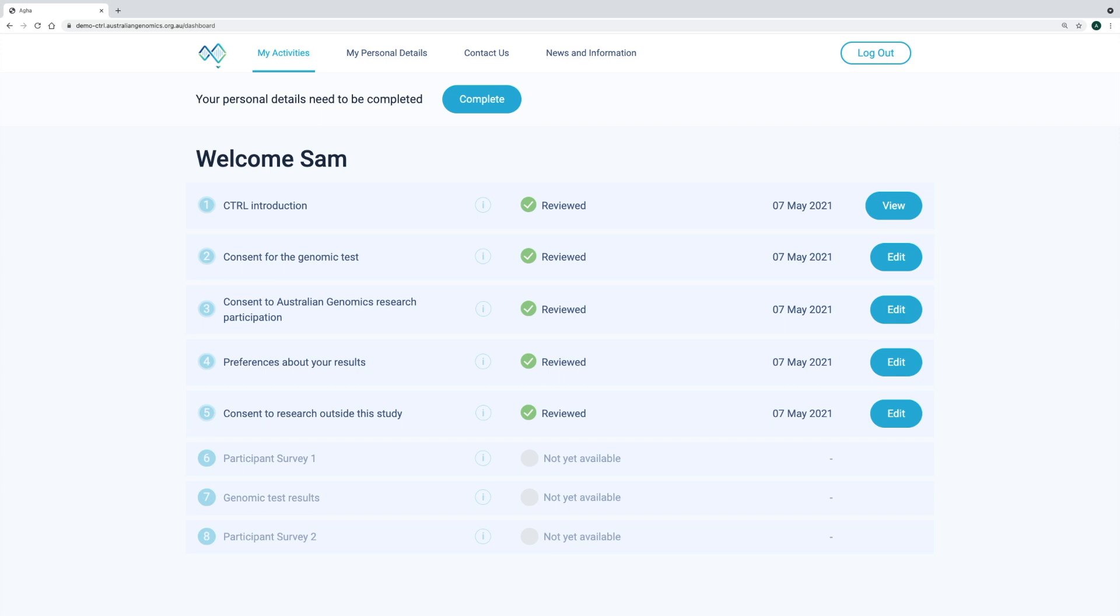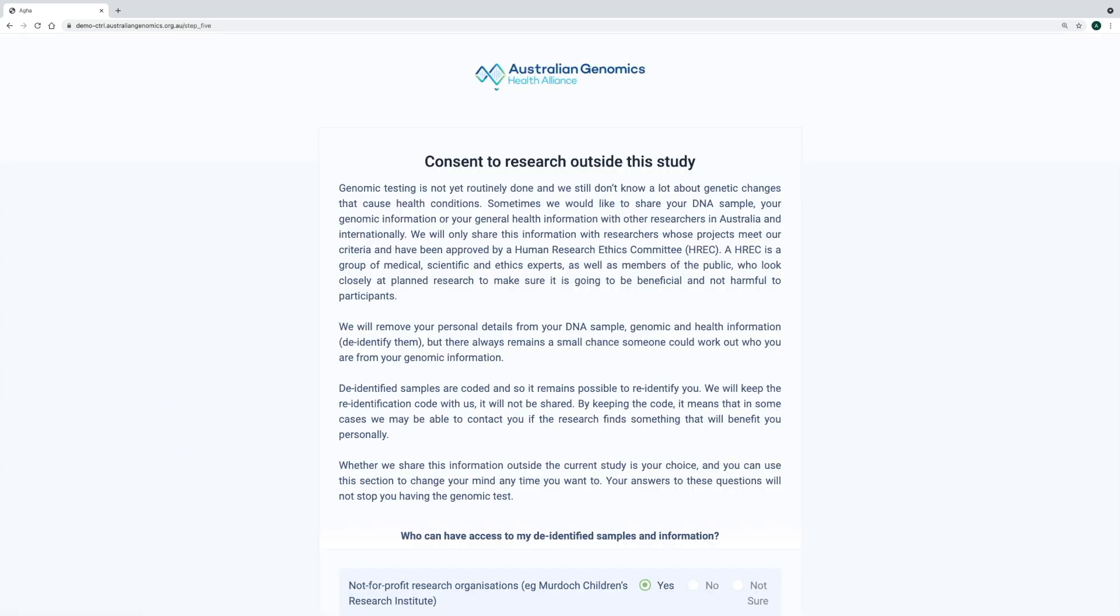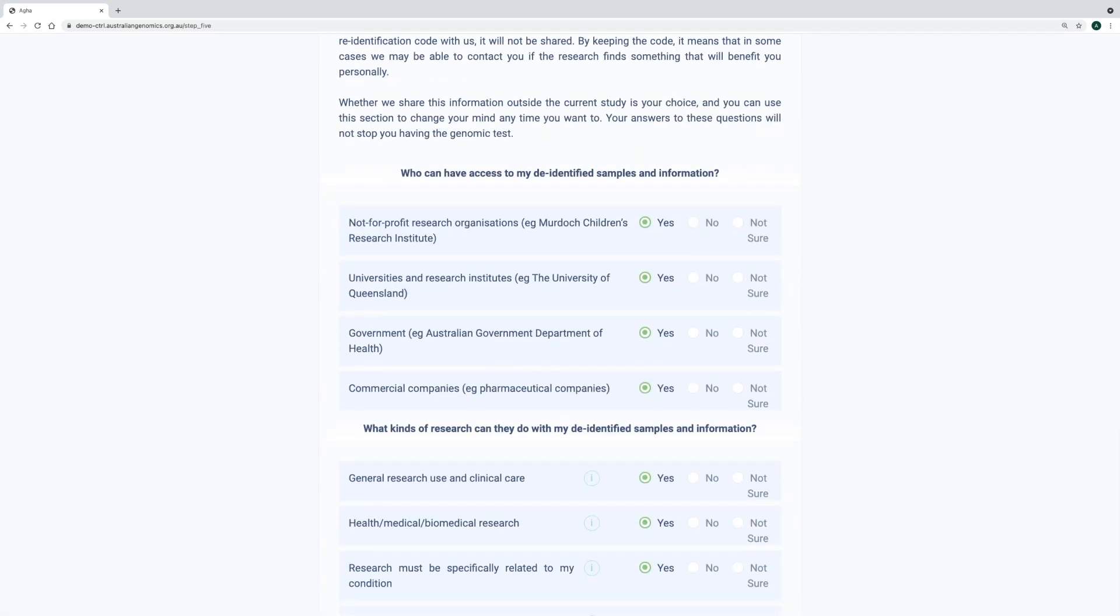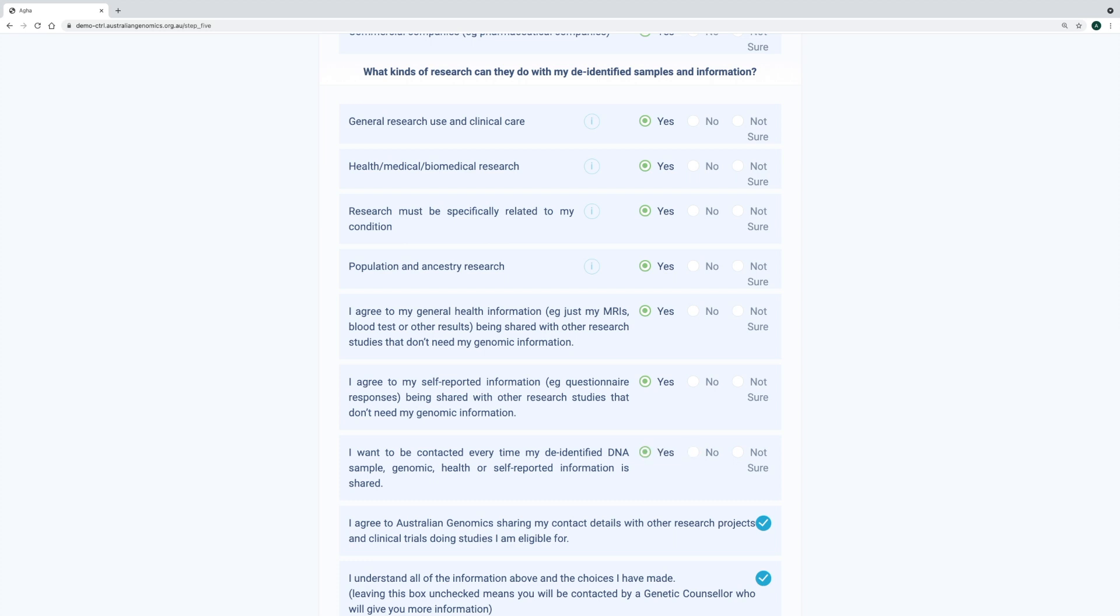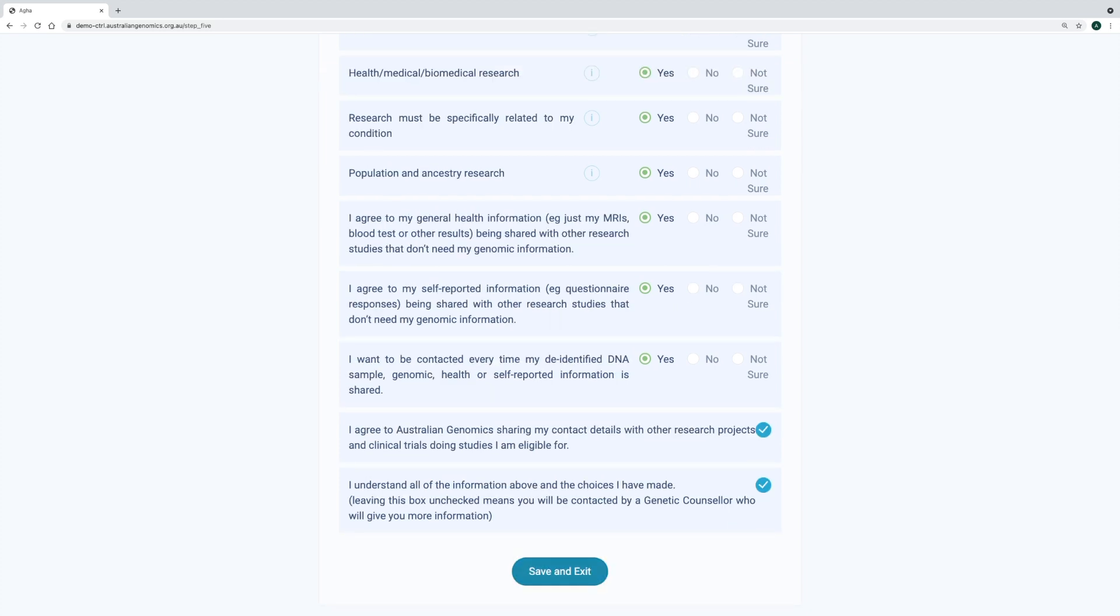Once the participant completes the consent wizard, and on all subsequent logins to control, they will be taken to their dashboard, which is where they can see their progression through the study. From here, they can go back into each of the consent steps and modify their answers any time. When a participant changes their preferences, the data team will be notified through a daily report. We can also query the control database, or REDCap, to see participants and their consent preference data.